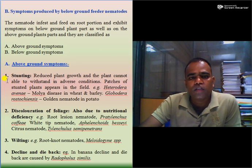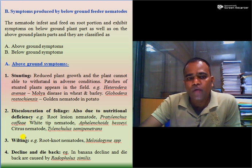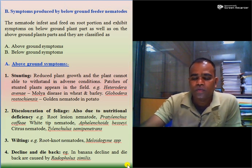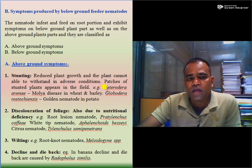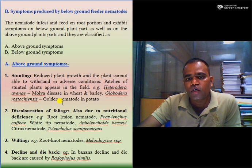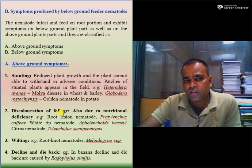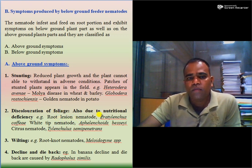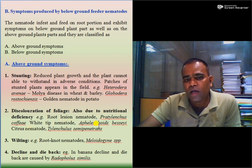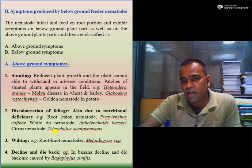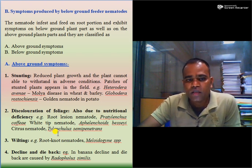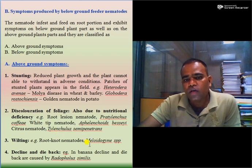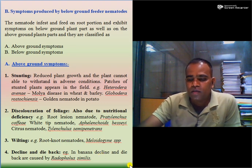Above-ground symptoms caused by below-ground feeding nematodes include stunting, discoloration of foliage, wilting, and decline and dieback. For example, Heterodera avenae causes mole disease in wheat and barley causing stunting. Globodera rostochiensis, golden nematode in potato, also causes stunting. Discoloration of foliage is caused by root lesion nematodes, Pratylenchus coffeae in coffee, white-tip nematodes Aphelenchoides besseyi in rice, and citrus nematodes Tylenchulus semipenetrans in citrus. Wilting is caused by root-knot nematodes, and dieback by burrowing nematodes Radopholus similis in banana.